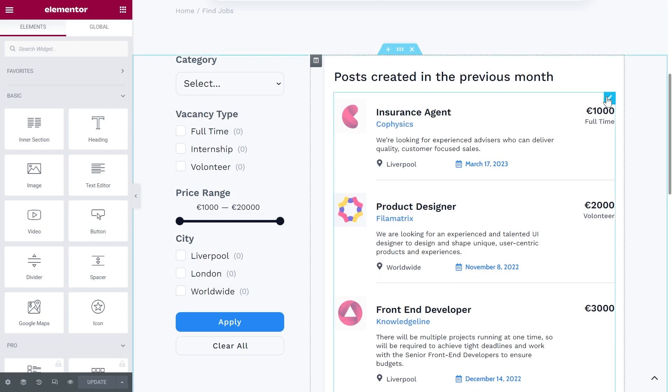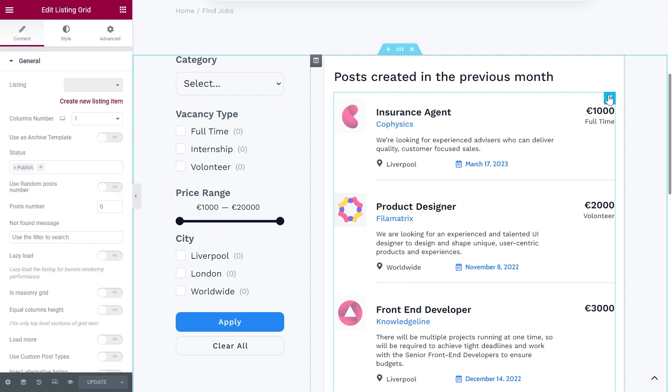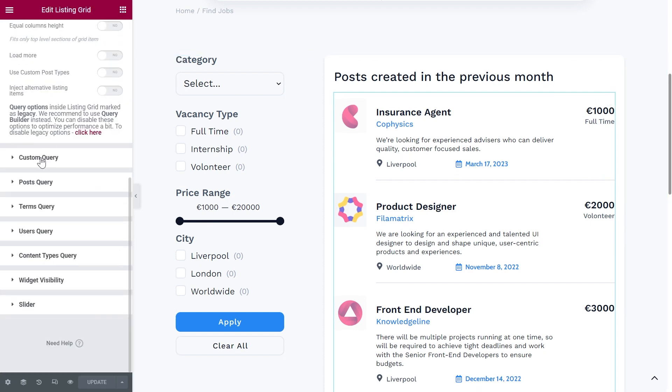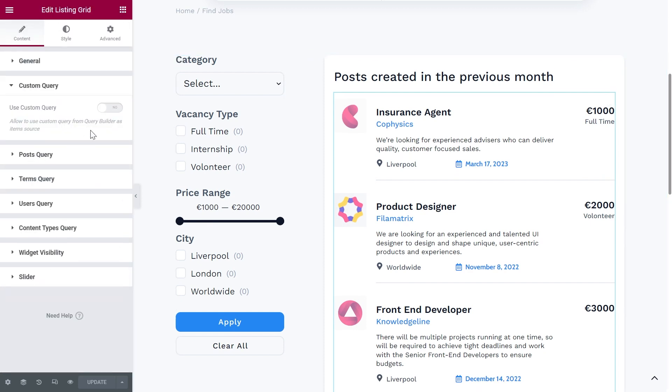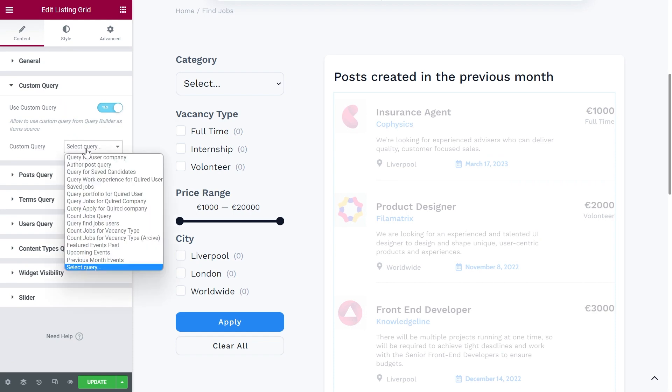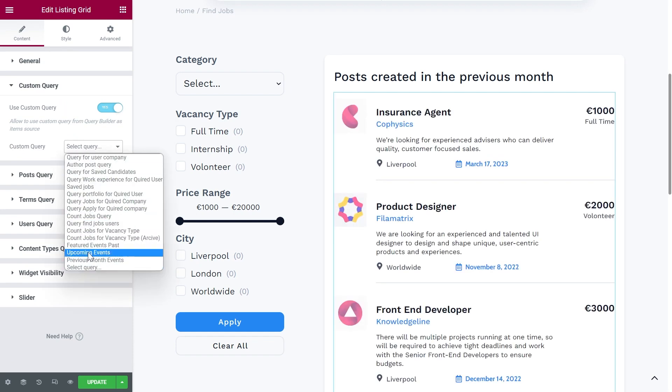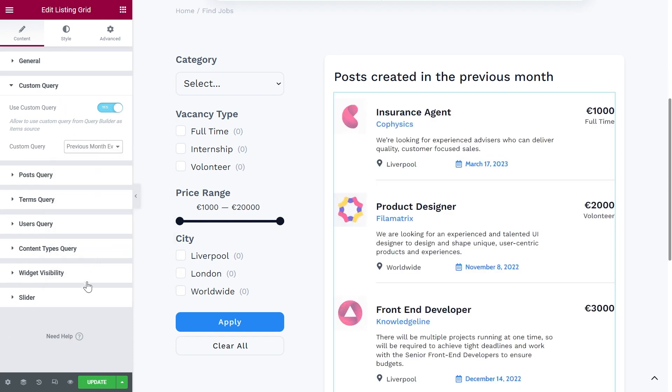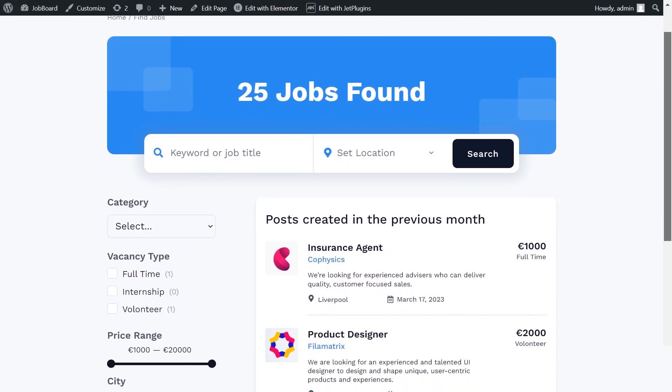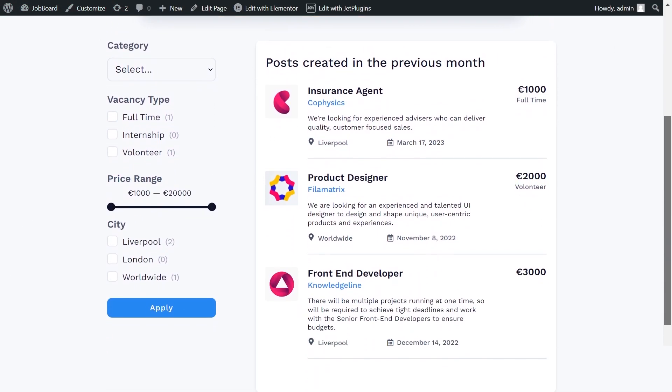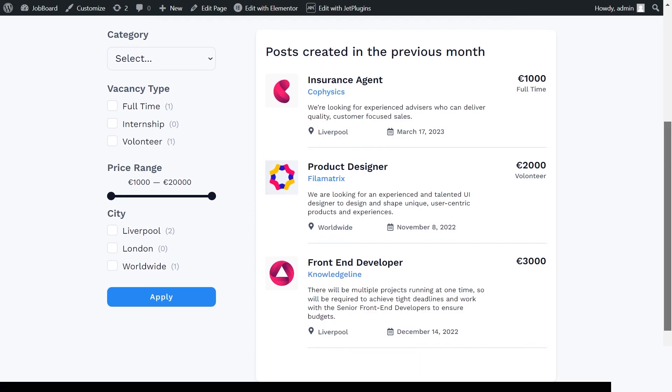We need to go to the page with the post in Elementor and apply the query. And now we need to check it on the page. Here they are.